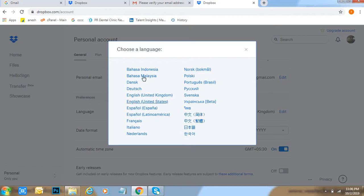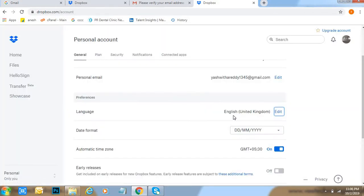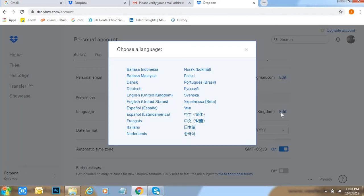You can check here, so many languages are there. Present language is English United Kingdom. Okay, beside that, click on edit. See, English United Kingdom, another thing is English US.